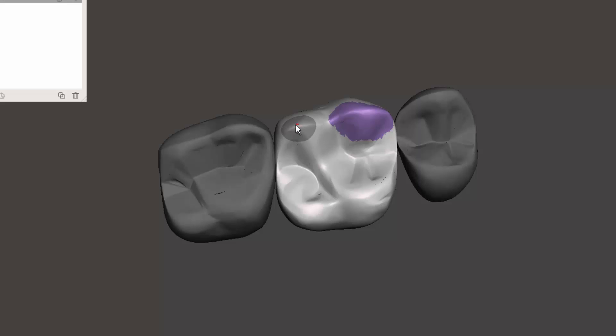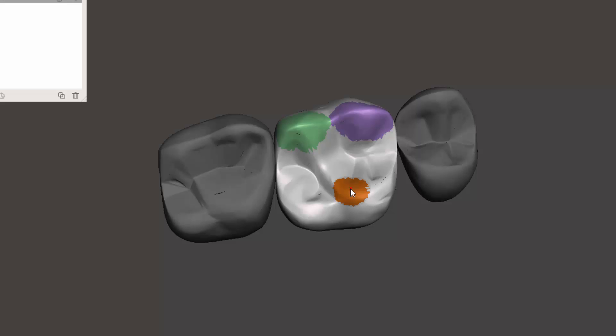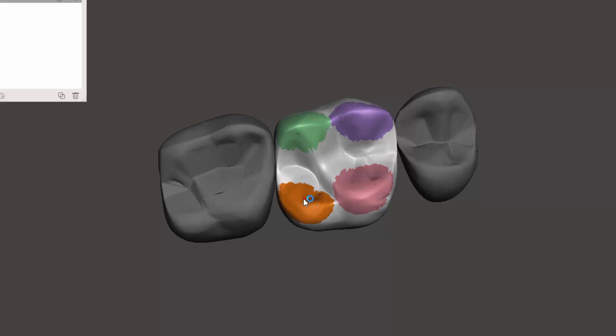Then I can come and highlight this tooth as well, or this cusp as well, and then Control+G. And then select here, Control+G, and then select this cusp as well, Control+G.